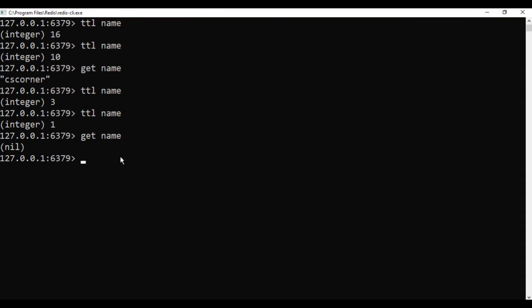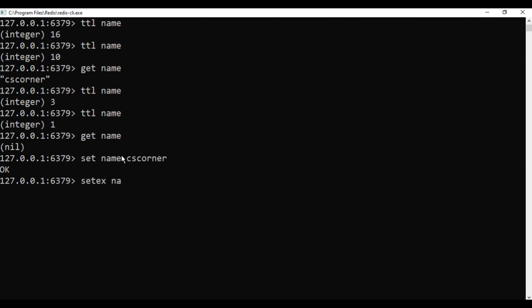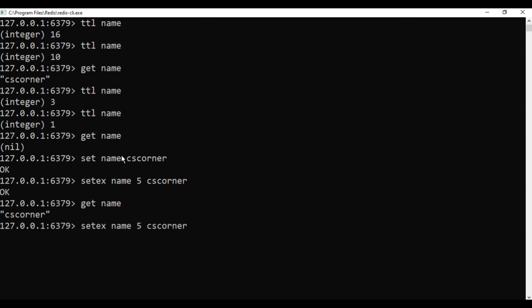You can also set a key, value, and expiration date all at once. I'll add a key: 'SET name cs corner'. Then use 'SETEX name 5 cs corner' — this sets the key with an expiration of 5 seconds and the value 'cs corner'. Using this command you can set the expiration date at the same time as storing the value.